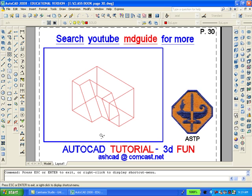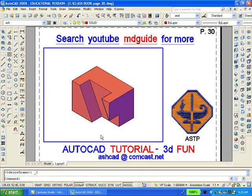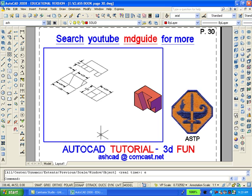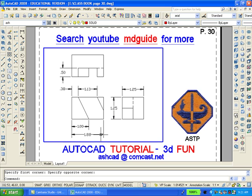Now we'll shade the object by selecting the conceptual visual style from the visual styles toolbar. The drawing looks fine, so now let's zoom extents. And we'll move into the top view and finally center the 2D drawing.